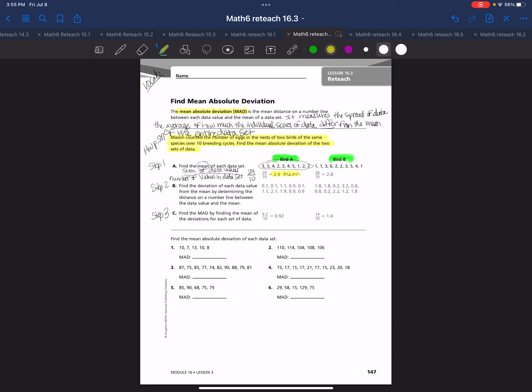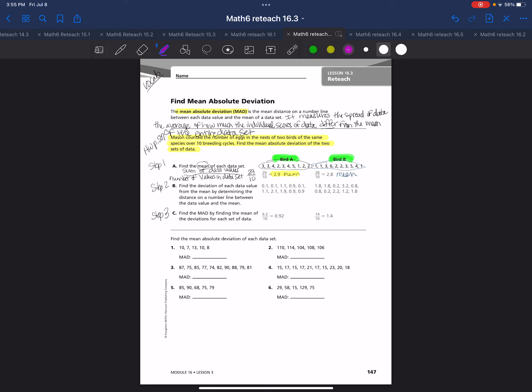Then bird B, they do the same thing and they've added up these values here. They get 28 over 10, so the mean of this second one is 2.8 of the second bird. As you can see, the mean helps you describe the center, but also these are really close. So 2.9 and 2.8 makes it so I can't really analyze the data without using another strategy. That's why we're going to use the mean absolute deviation.